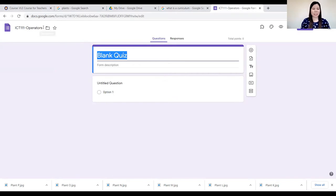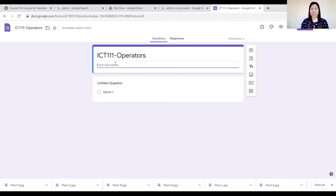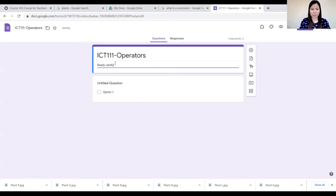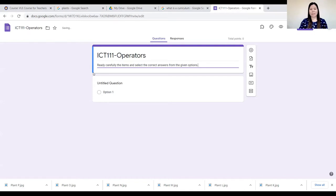Type the topic name — Operators — in the title field. Then try to have a description with important reminders or directions for your students, such as: 'Read carefully the items and select the correct answers from the given options.' You can include any reminders or instructions you want students to know before they start the quiz.